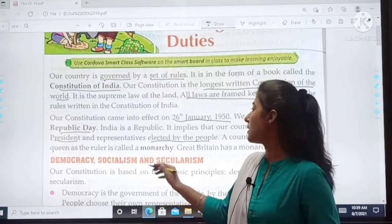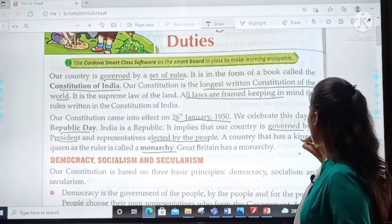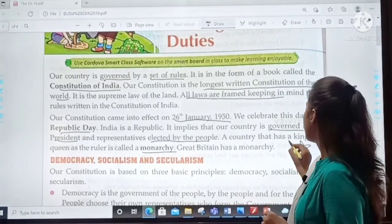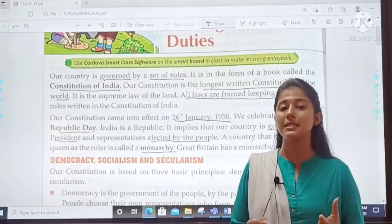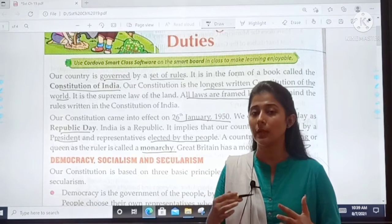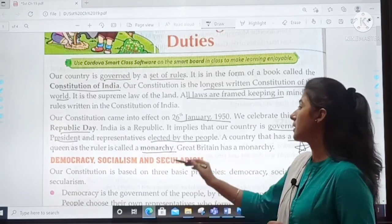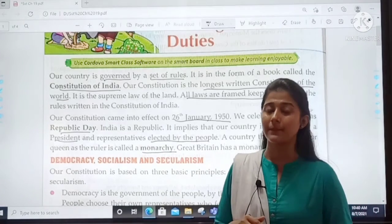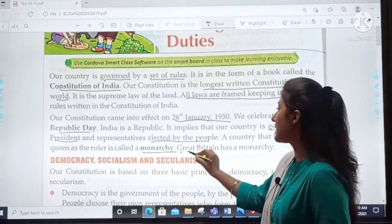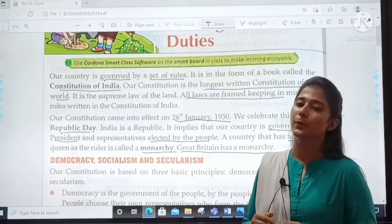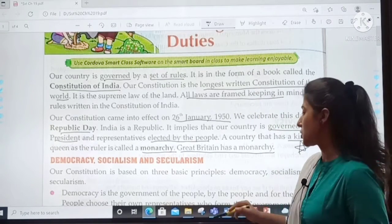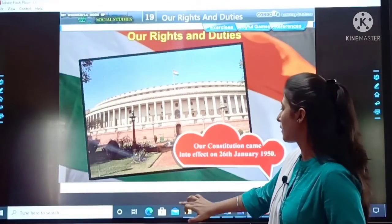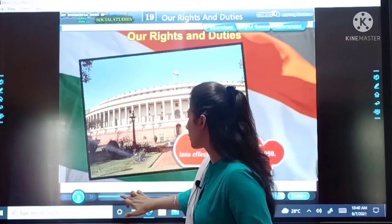A country that has a king or queen as the ruler is called a monarchy. A country where the ruler is a king or a queen — that country is called a monarchy. Great Britain has a monarchy. Now, for the revision of this portion, I will show you a short video. Just listen and watch the video carefully.